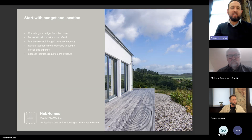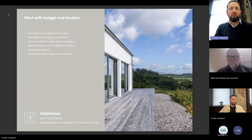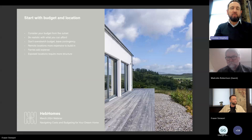Some clients have had disappointing experiences with other house companies that hid costs, making out the house would be a certain price without mentioning site costs. Similarly with architects, clients get carried away with the brief without employing someone like Malcolm early enough to get cost certainty. There are a lot of potential hidden costs to do with location and the site, and that's where people can get into trouble.